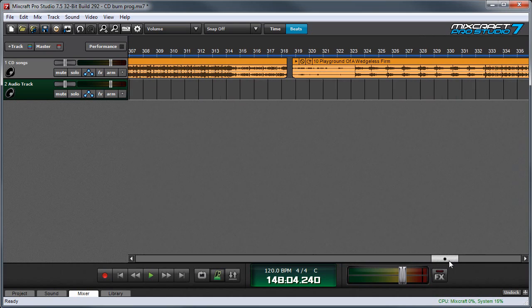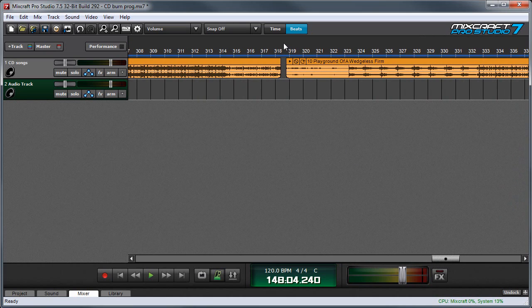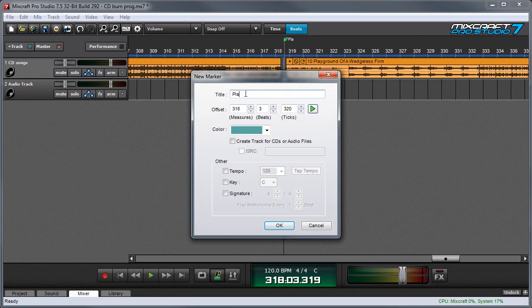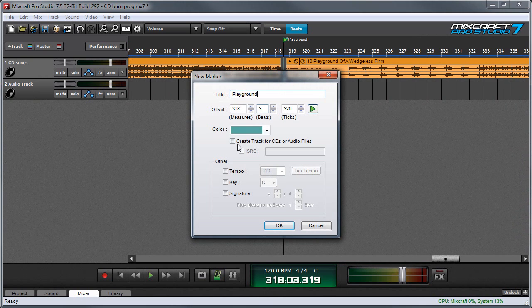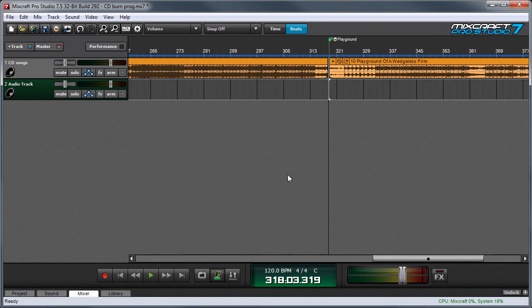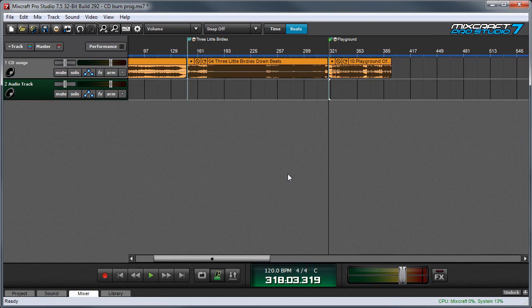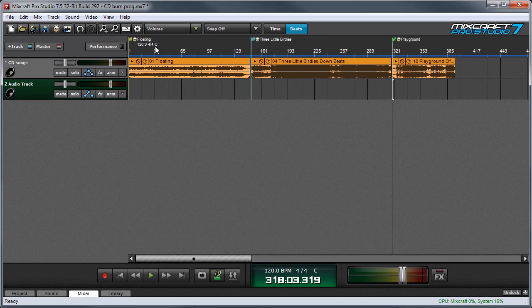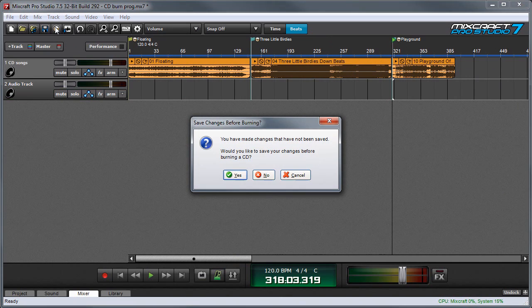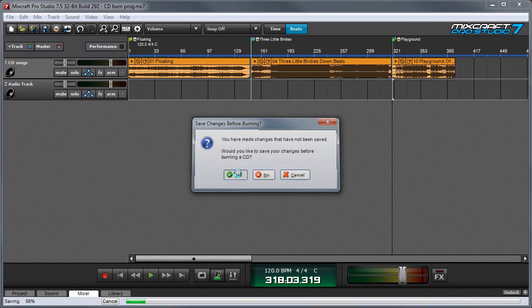Then I'll go over to the beginning of the third song and create another marker by double clicking up here. Check the create track for CDs or audio files box. I'm going to zoom back out. Okay, so here are my three songs. Then I'll click the burn audio CD shortcut up here. Now MixCraft will ask if I want to save the changes to the project. I'll say yes.